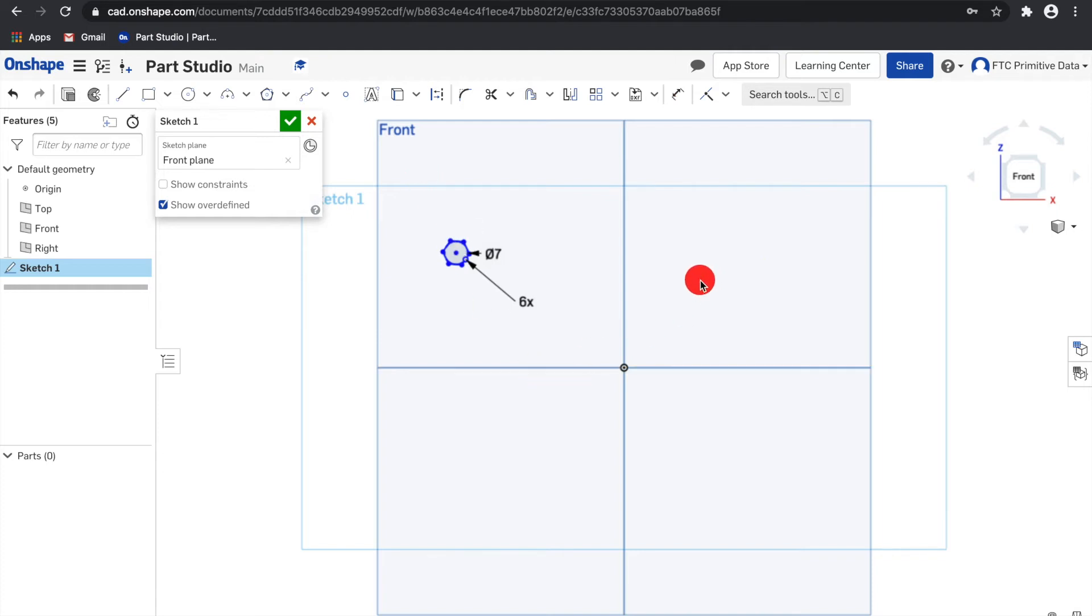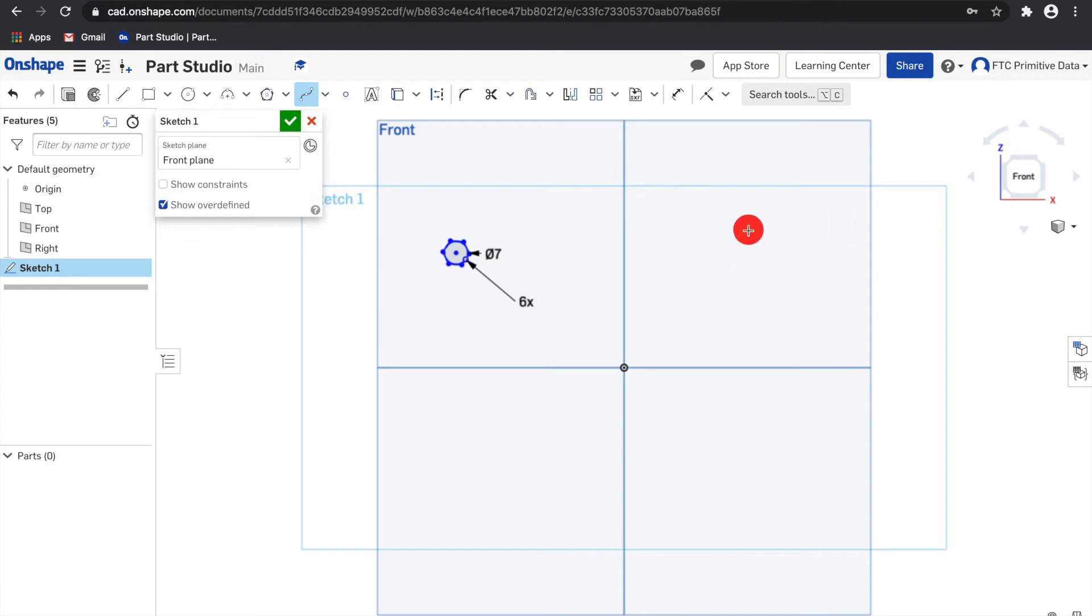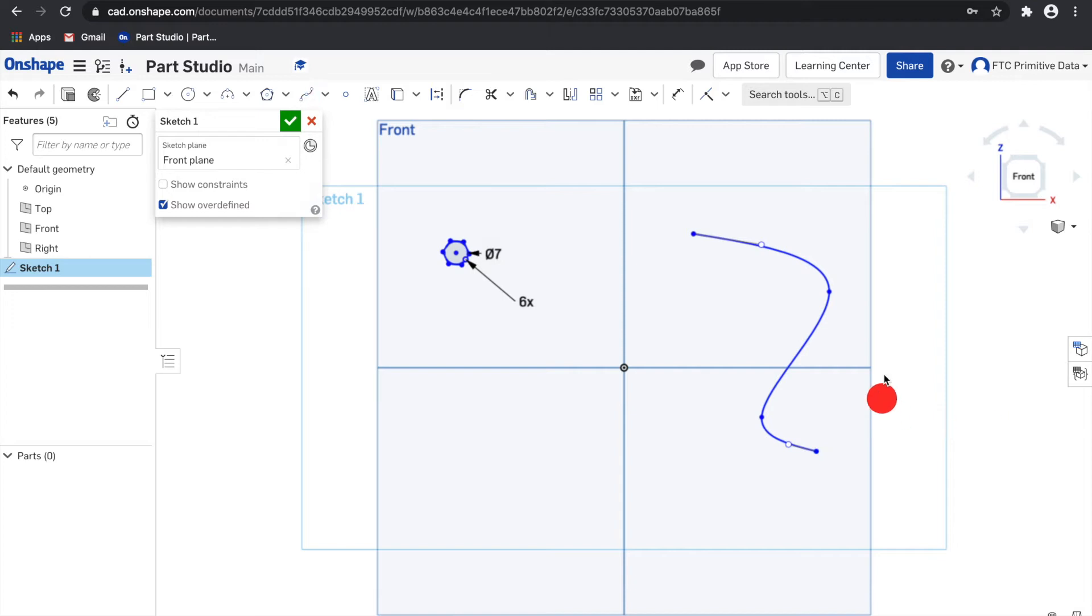Next up is the spline tool. Click to establish point and double click to end. And you can drag any points to adjust it.